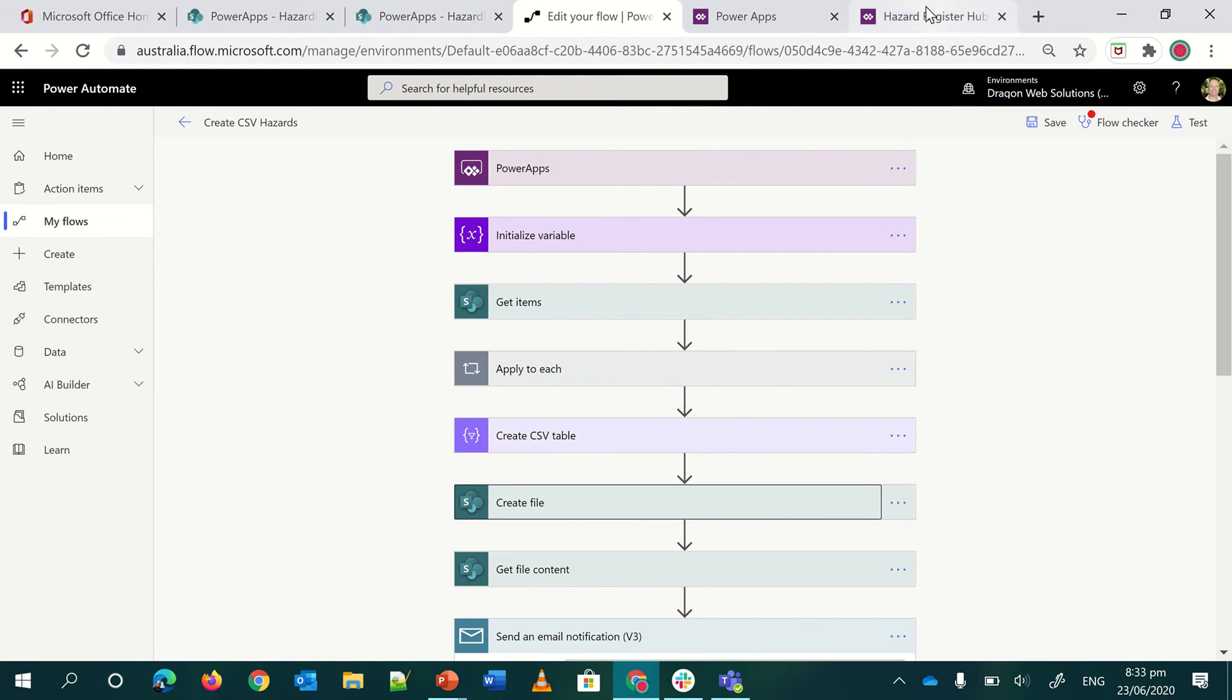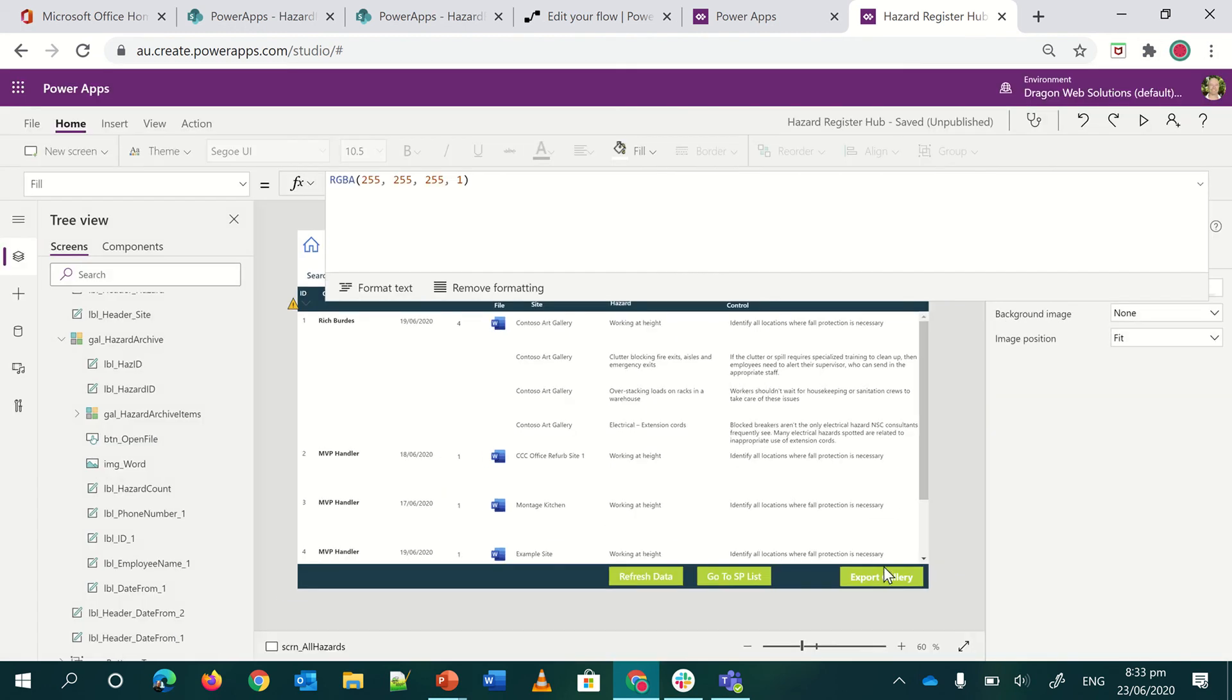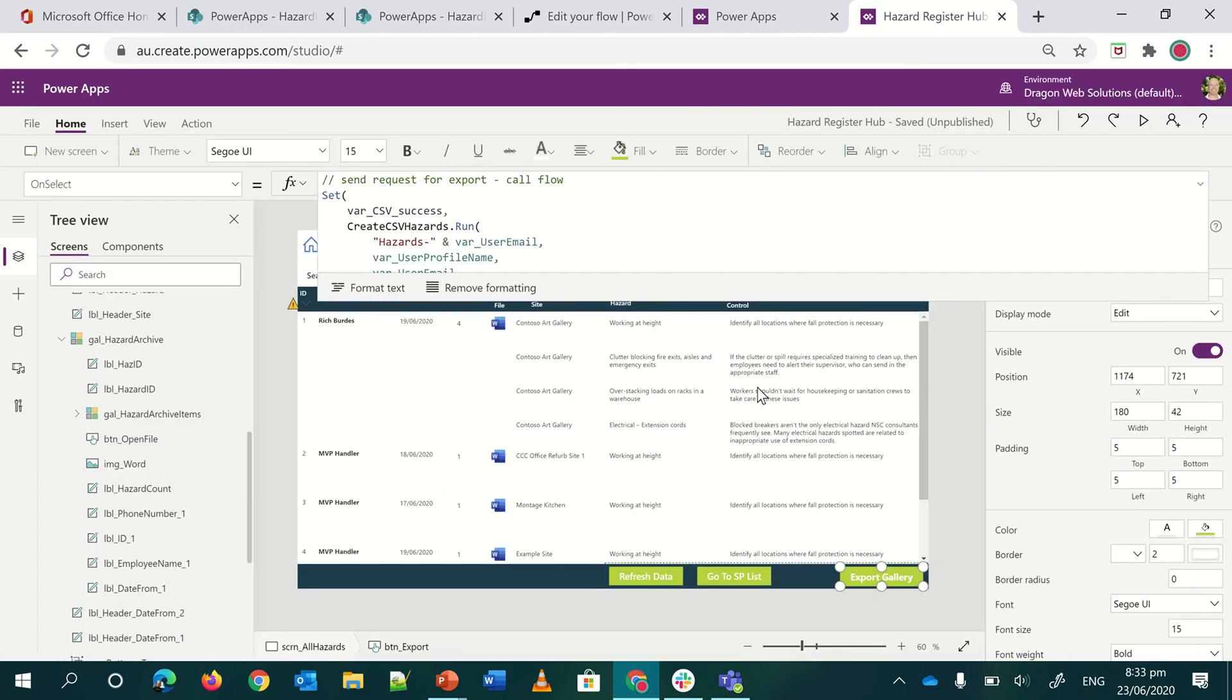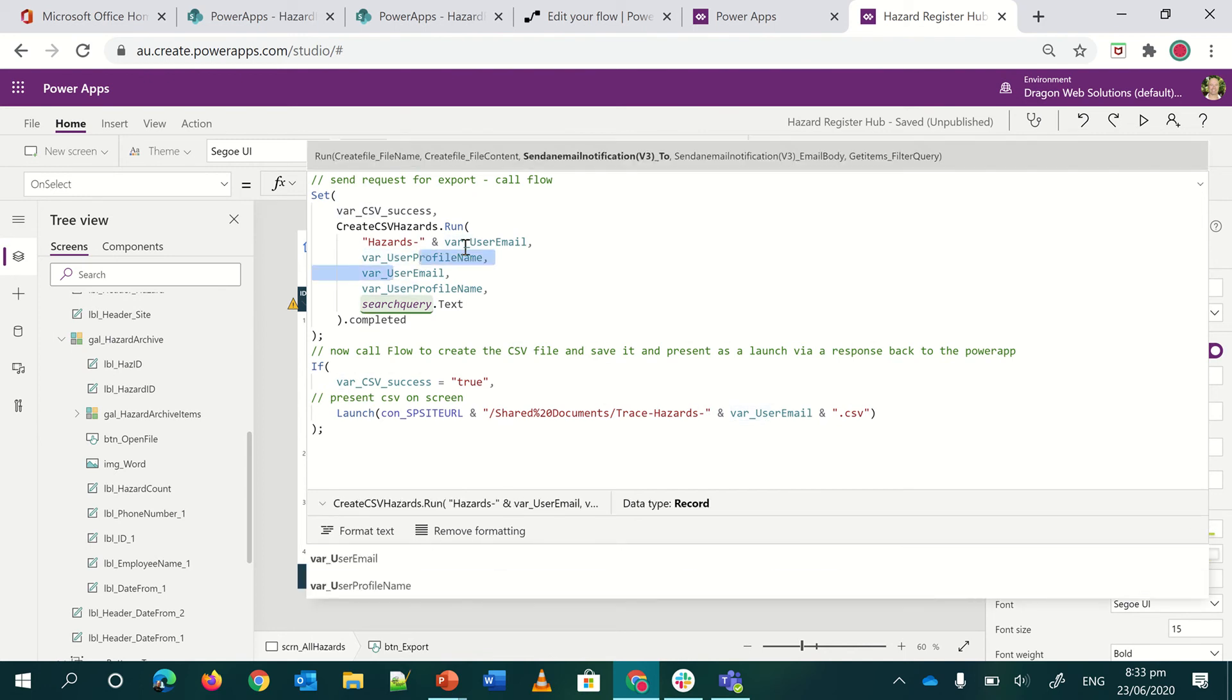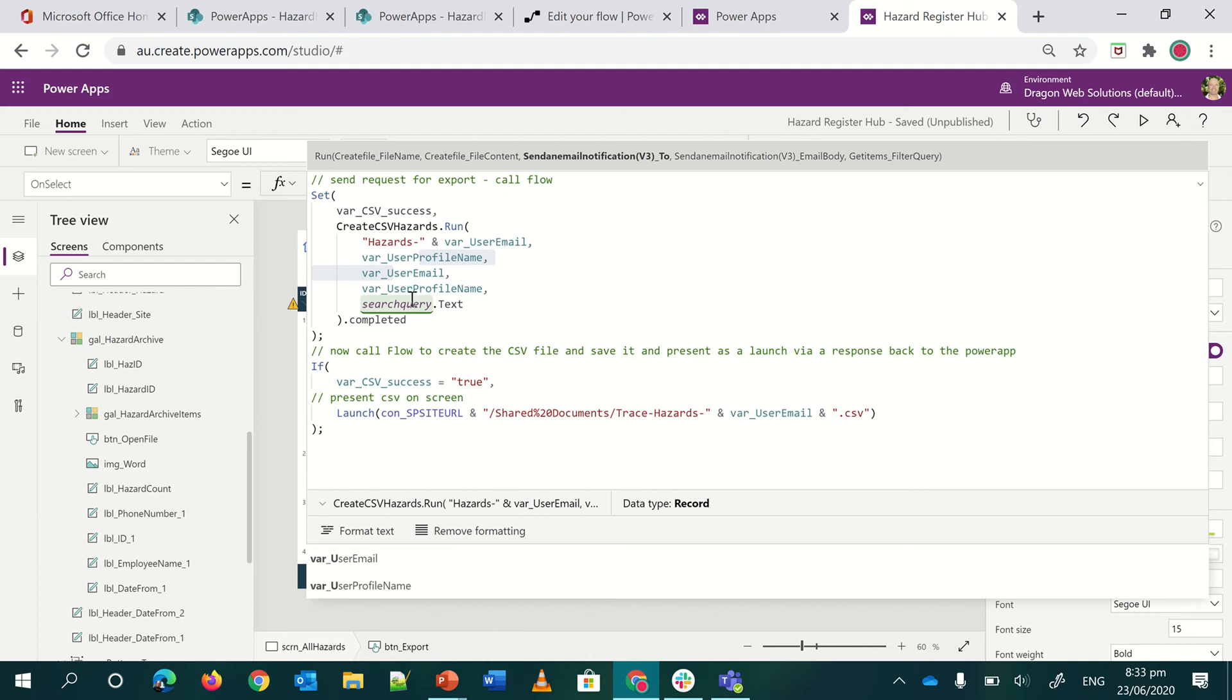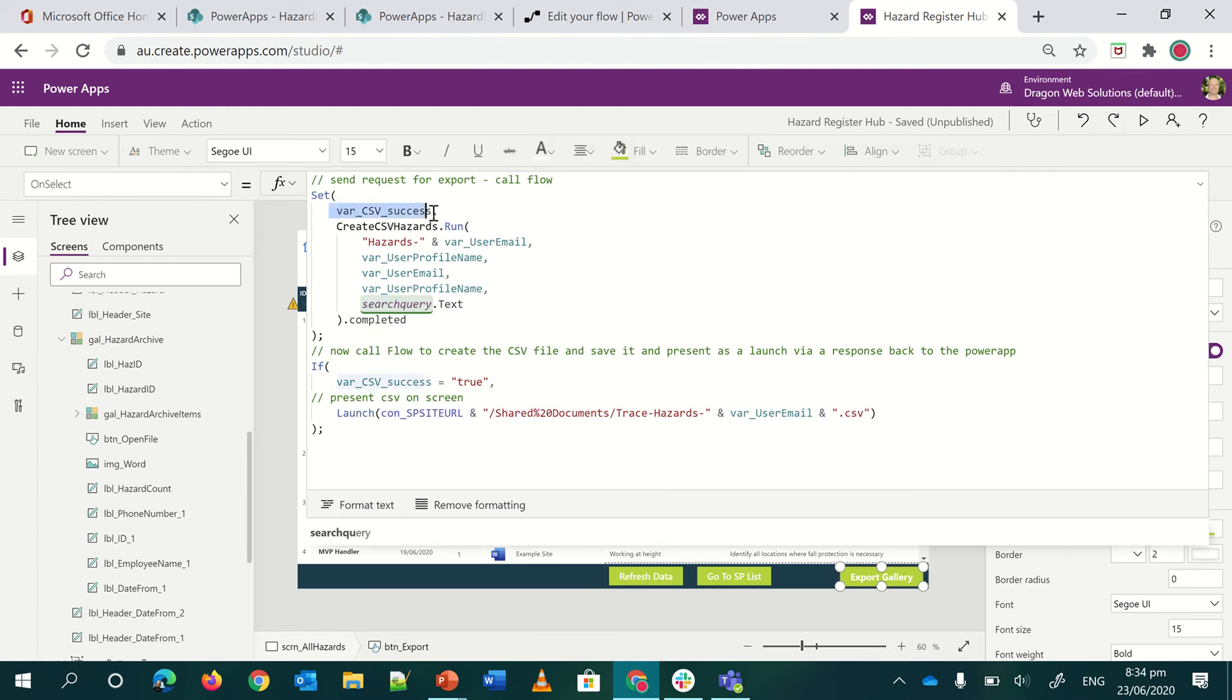So on this button, the export gallery button, I've got a few different things happening. These are all the various steps inside my Power Automate. And if I click them, you can see I've got a few things going. What's my file name? What's the file content? I need that because I'm going to use it in the workflow. And then who am I going to send the email to, who's in the email body? I'll reference the name. And then this last one here, search query text, is if I want to send a filter query to that Power Automate to just return only a specific subset of information from the SharePoint list.